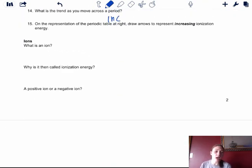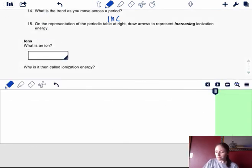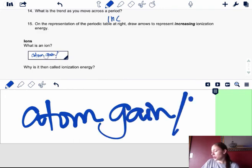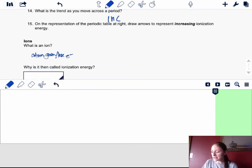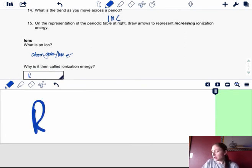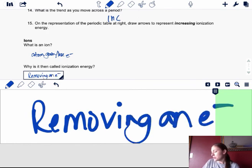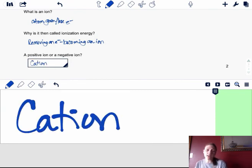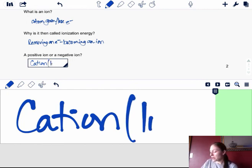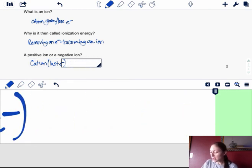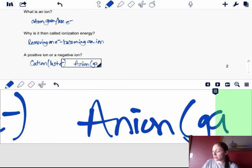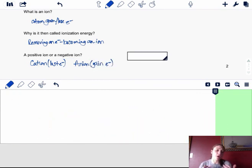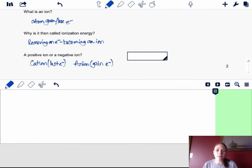The last thing we're going to look at is some terms about what an ion is. An ion is any atom that is gaining or losing electrons. Ionization energy is called that because you're removing an electron, which means you're becoming an ion. A positive ion is called a cation — I always think the T looks like a positive sign — and that means we have lost electrons. A negative ion is called an anion, and that means we have gained electrons. Positive does not mean you're gaining; positive actually means you're losing because we're dealing with a negatively charged particle.